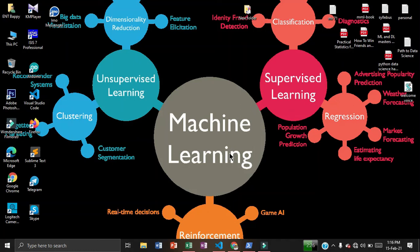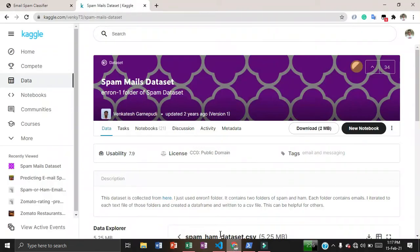Hey, what's up everybody! Today in this video I'm going to show another new project which is a spam email classifier. I have implemented it using machine learning, and this is my second end-to-end machine learning project.